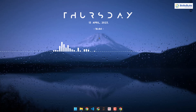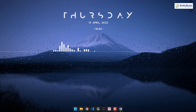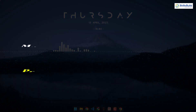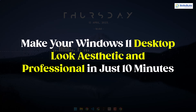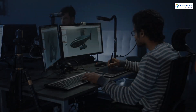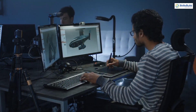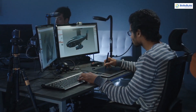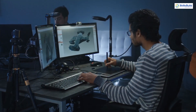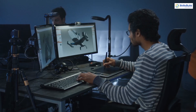Hello everyone. In today's video we are going to talk about how to make your Windows 11 desktop look aesthetic and professional in just 10 minutes. I'm Mohamed Zubair and this channel is all about showing you how to become a highly paid IT pro really fast.